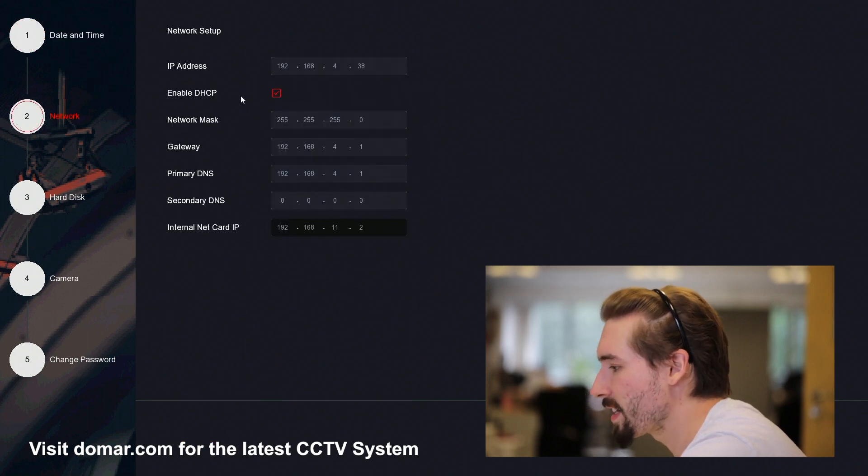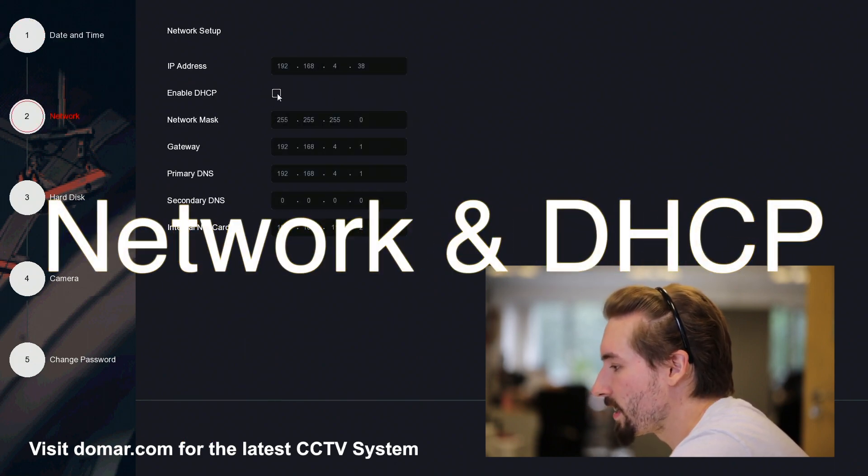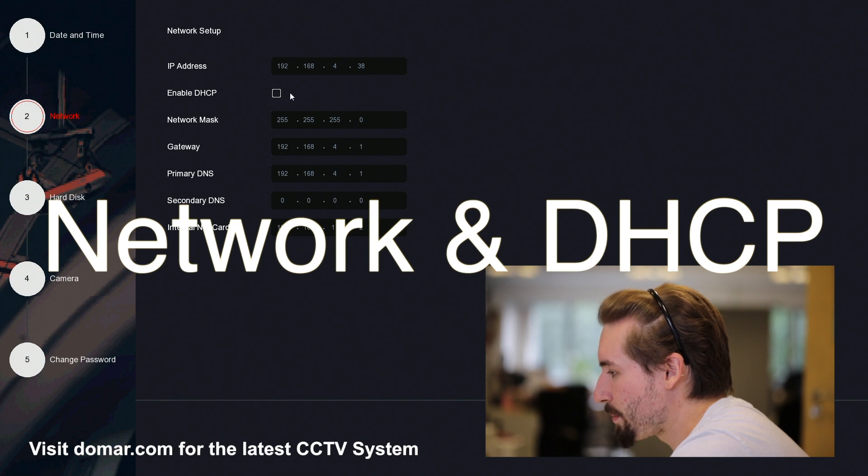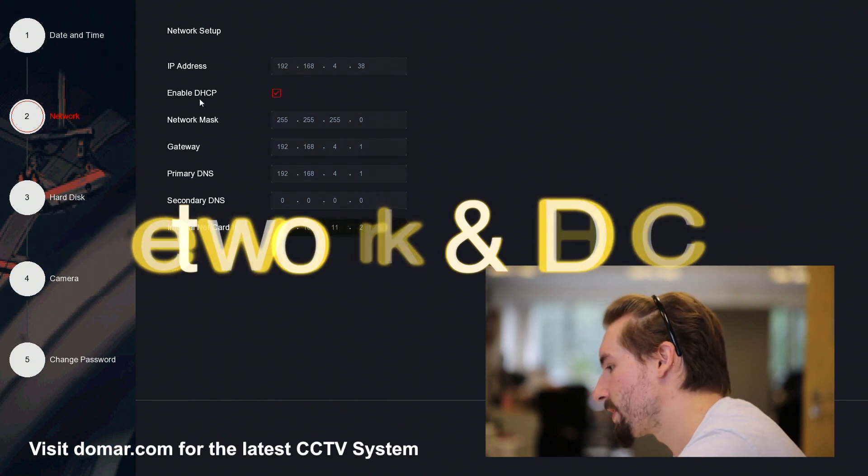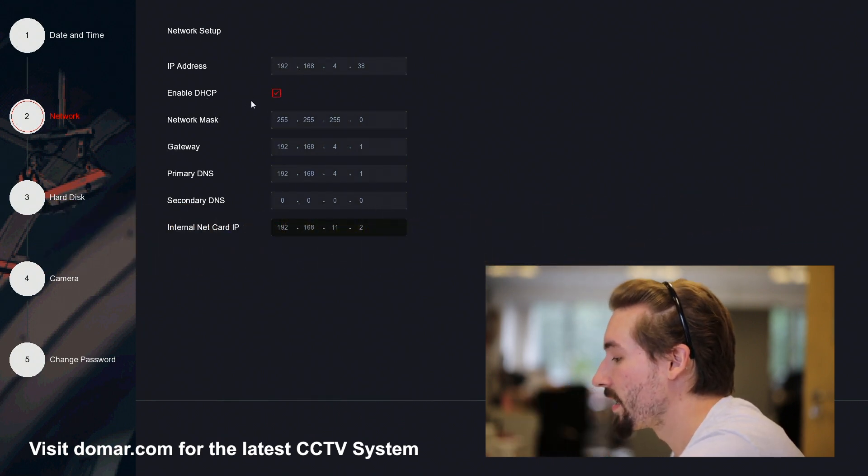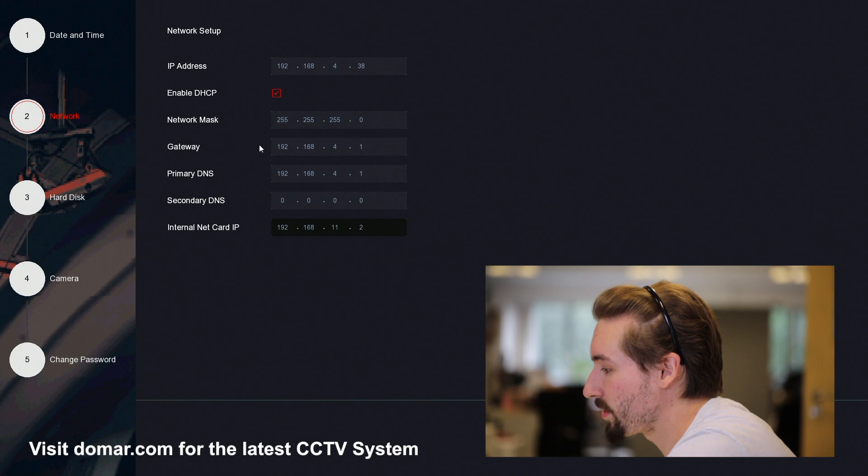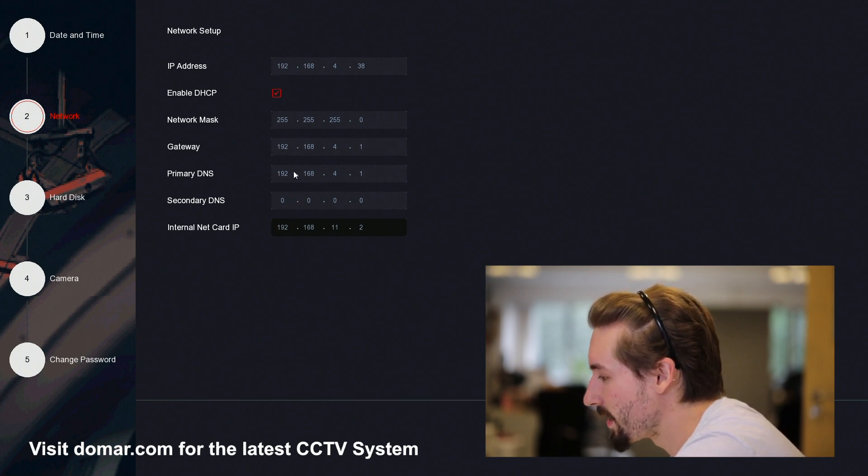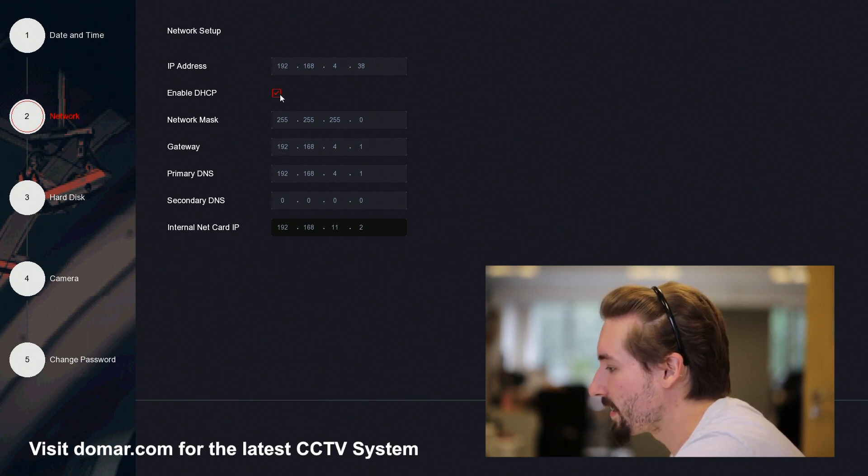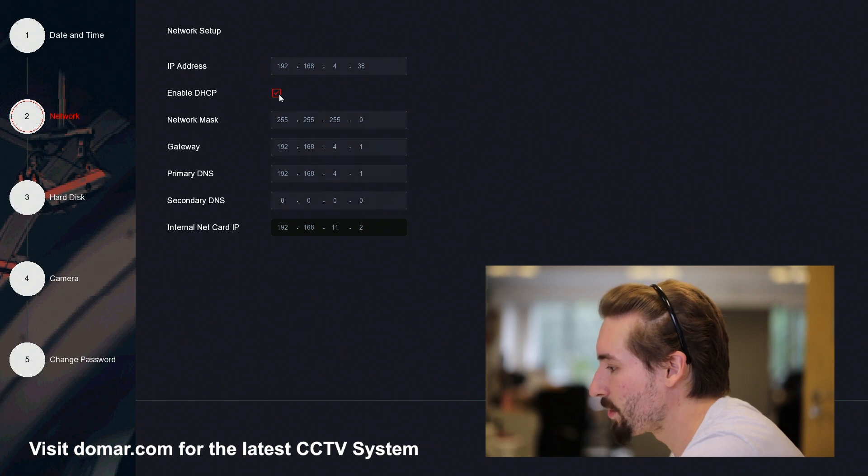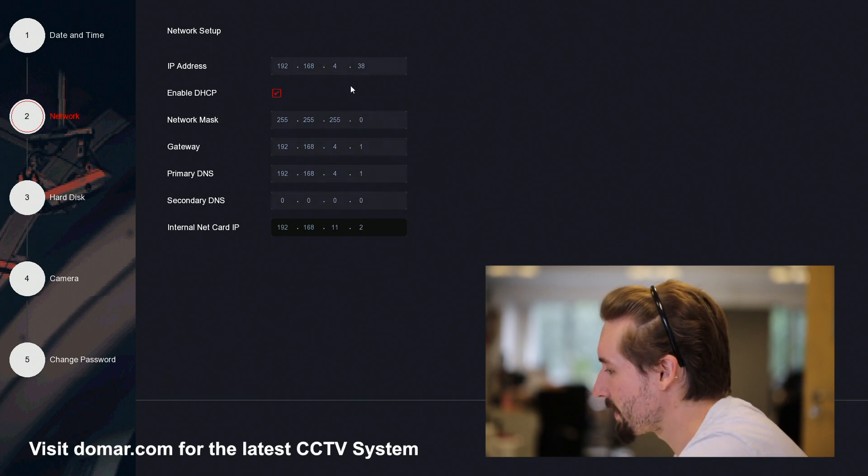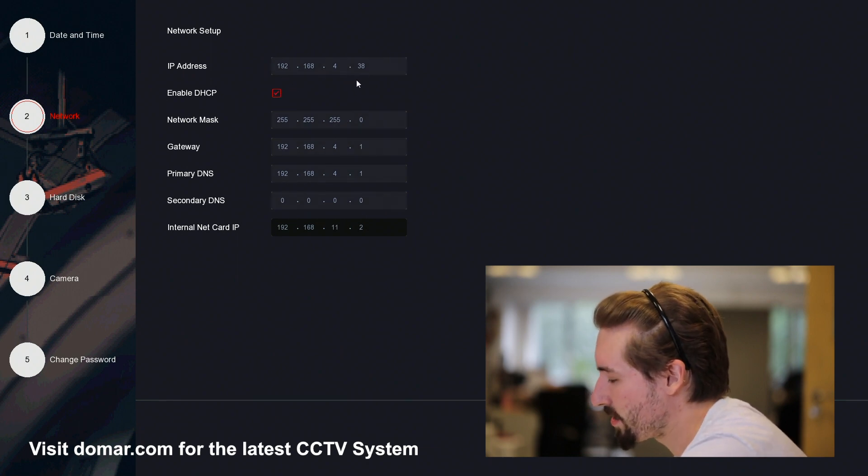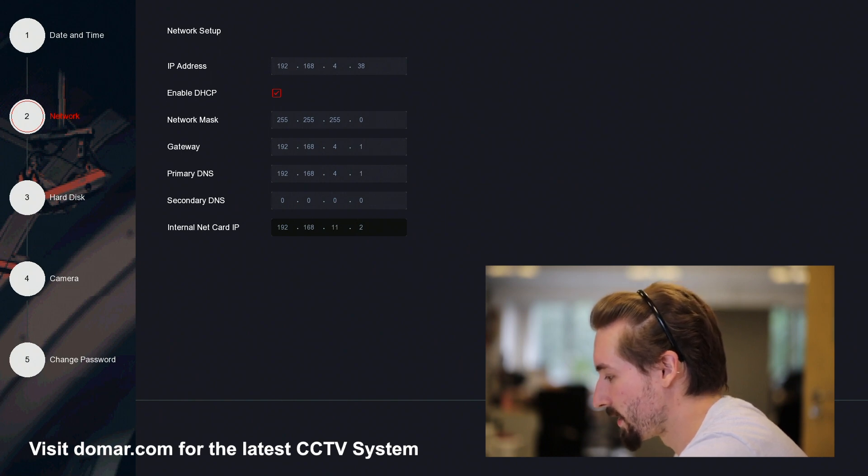On the next step, you've got your network. It's easier to enable DHCP, so this will automatically assign your recorder to your network with all the correct parameters. You can then disable it at a later time to make the IP address static, so it doesn't change and you'll always know what that is.